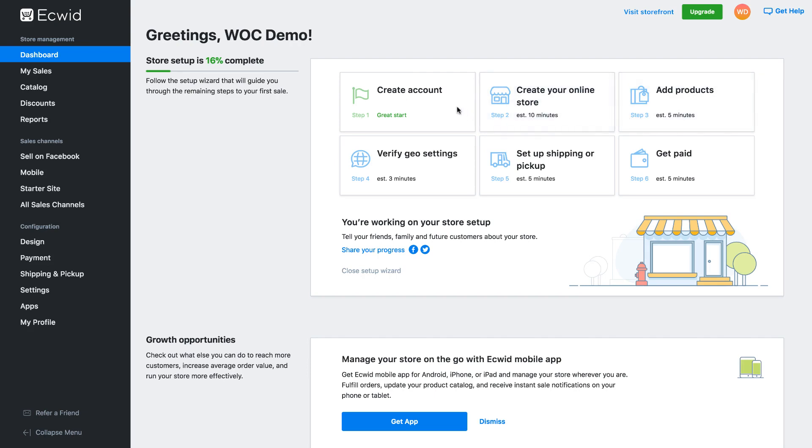So we're going to create an account which we've done and then we can go ahead and add products, verify things like shipping settings, payment settings, and then we're good to go. So the first thing we need to do is find that store ID and link it up.